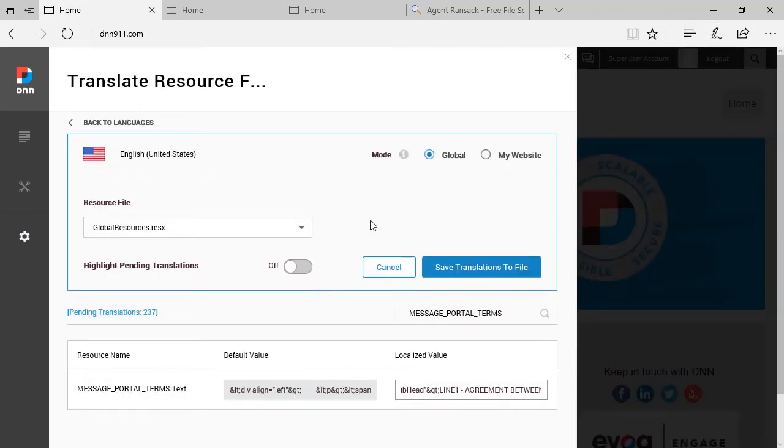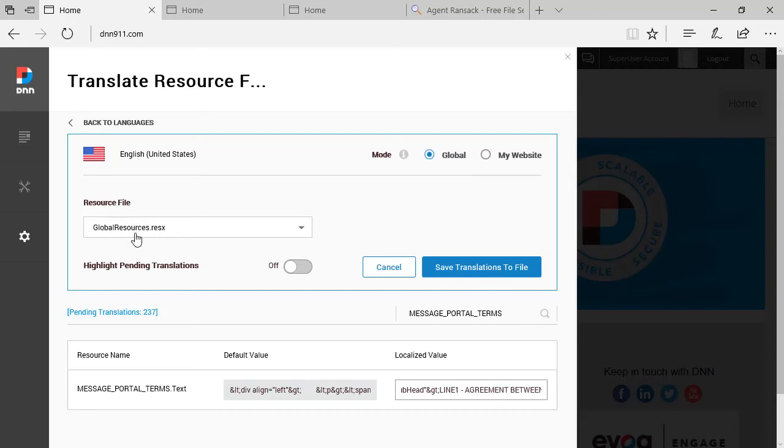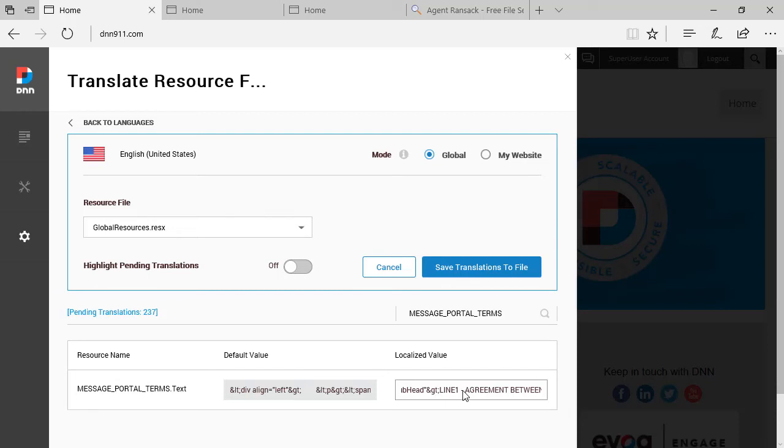But now I want to show you one caveat about what I just mentioned here. We did this globally. We did this for, in our case here, for a file called globalresource.resx. And this has been done globally. So any installation of any DNN site on this instance will get this change here. However, if we need to upgrade the site later on, this file will get overwritten when you apply the DNN upgraded version to the website.